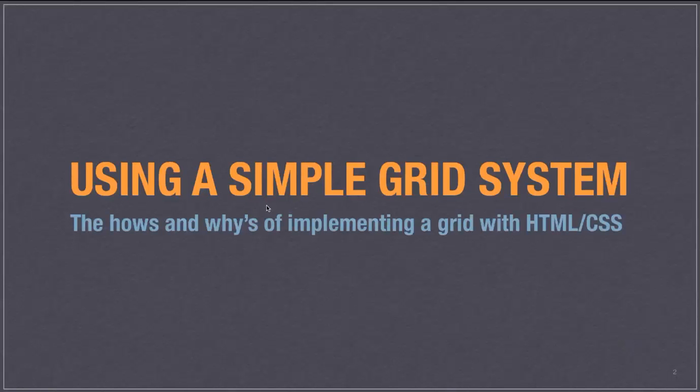This is a screencast on using a simple grid system. It's going to be a series of three screencasts that will go through how and why to implement a grid system with HTML and CSS.